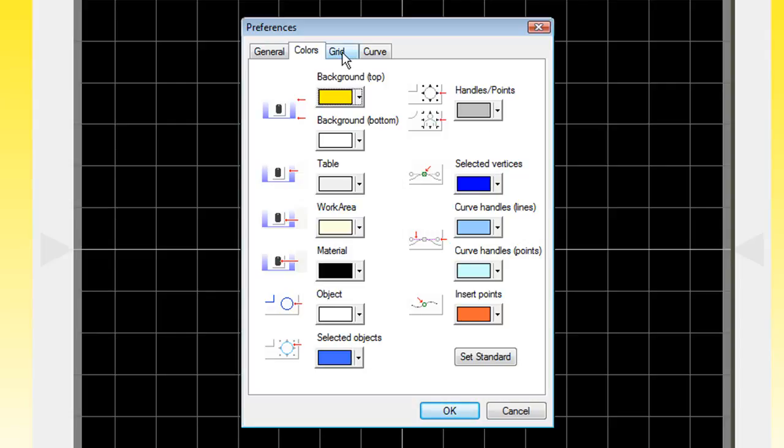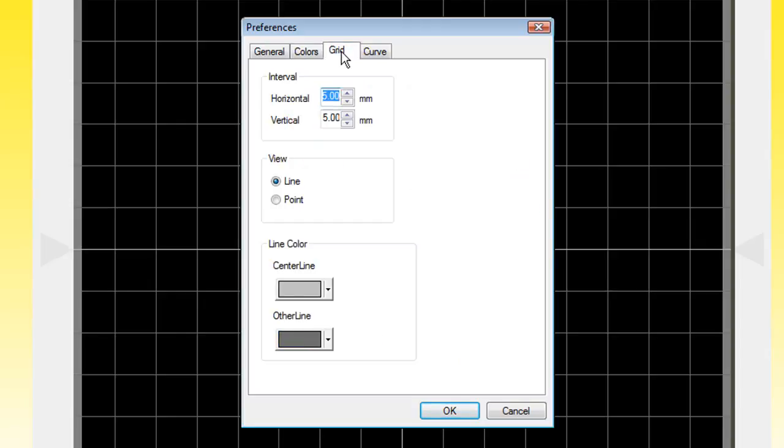Next, we'll click on the Grid tab. The interval should automatically be set for five millimeters. If not, you want to set that to five millimeters for both the horizontal and vertical. This is the actual size of each grid on the table of your MPX Photo Impact printer.